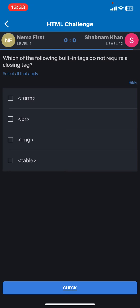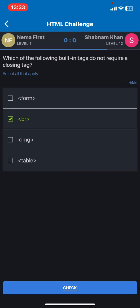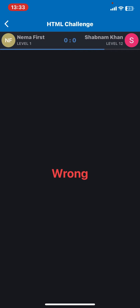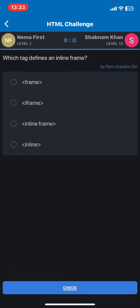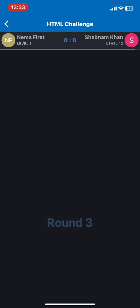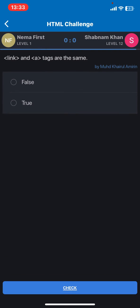And basically you have to answer to this question. So I gave a wrong answer and that's basically what you do.